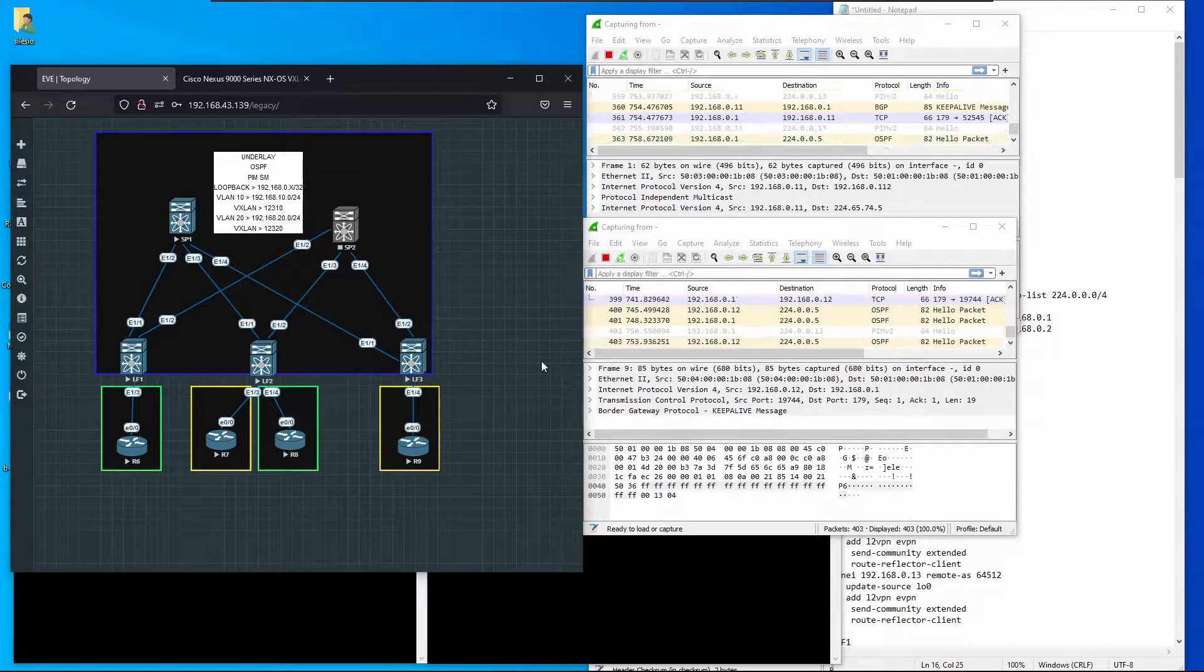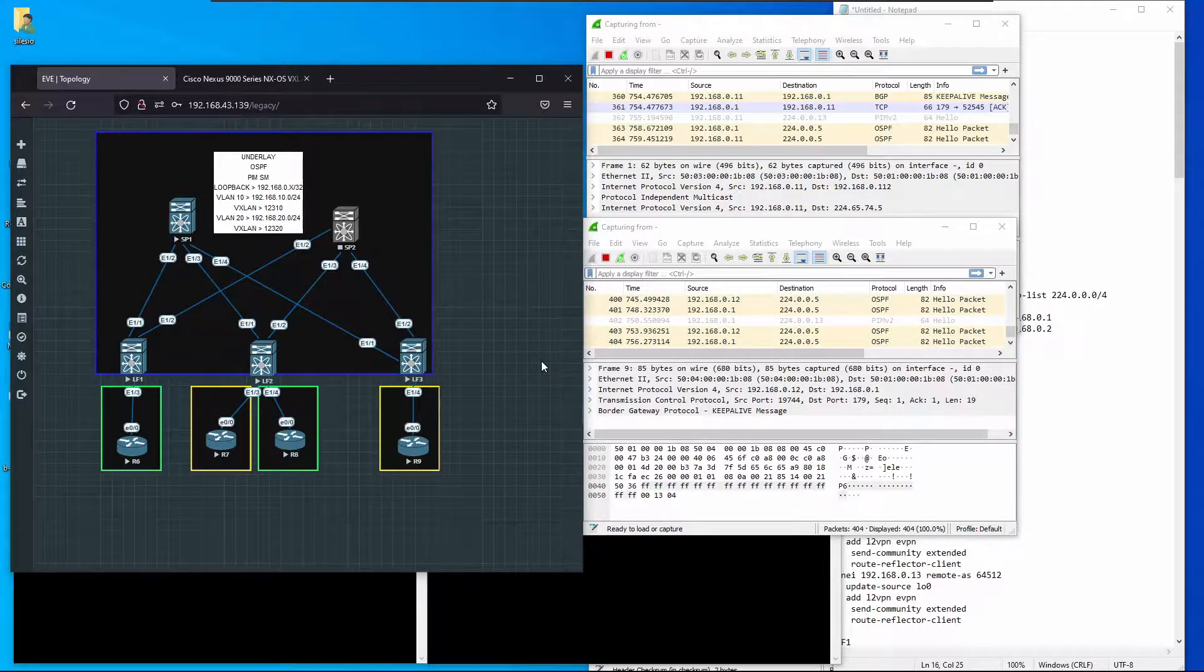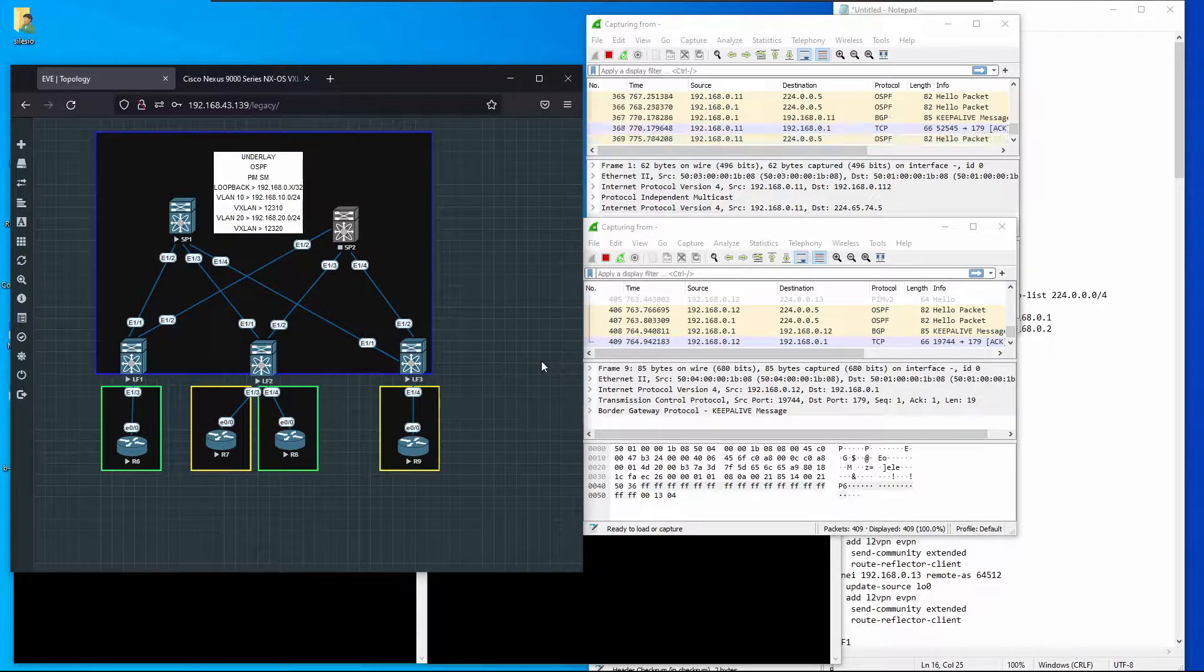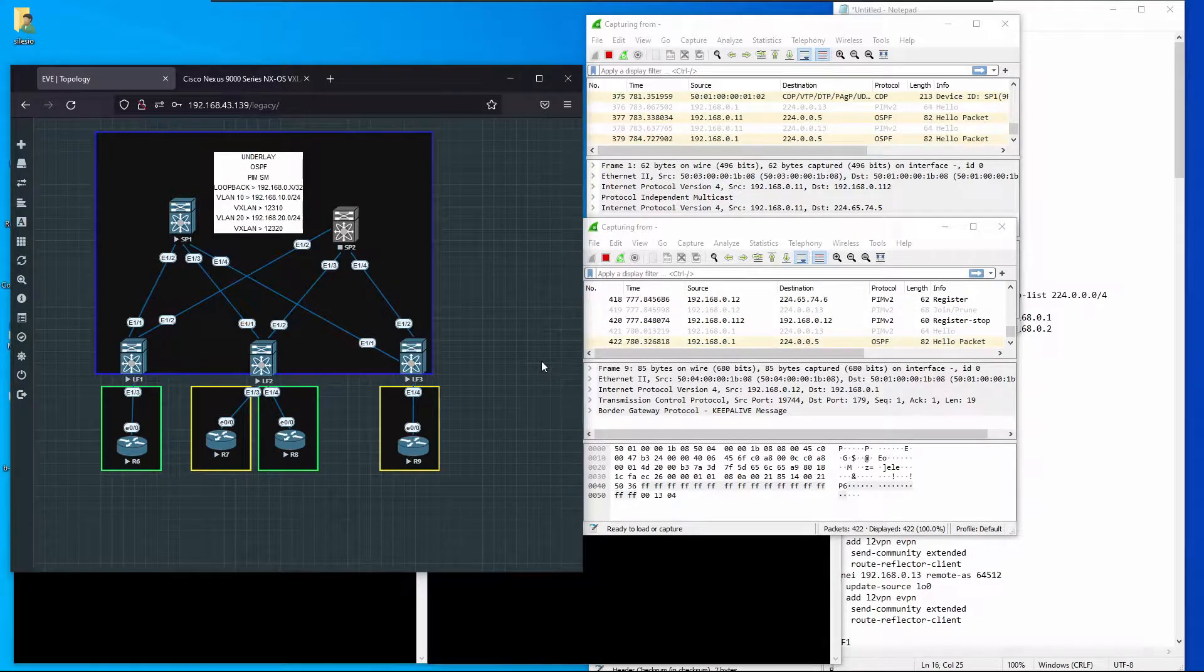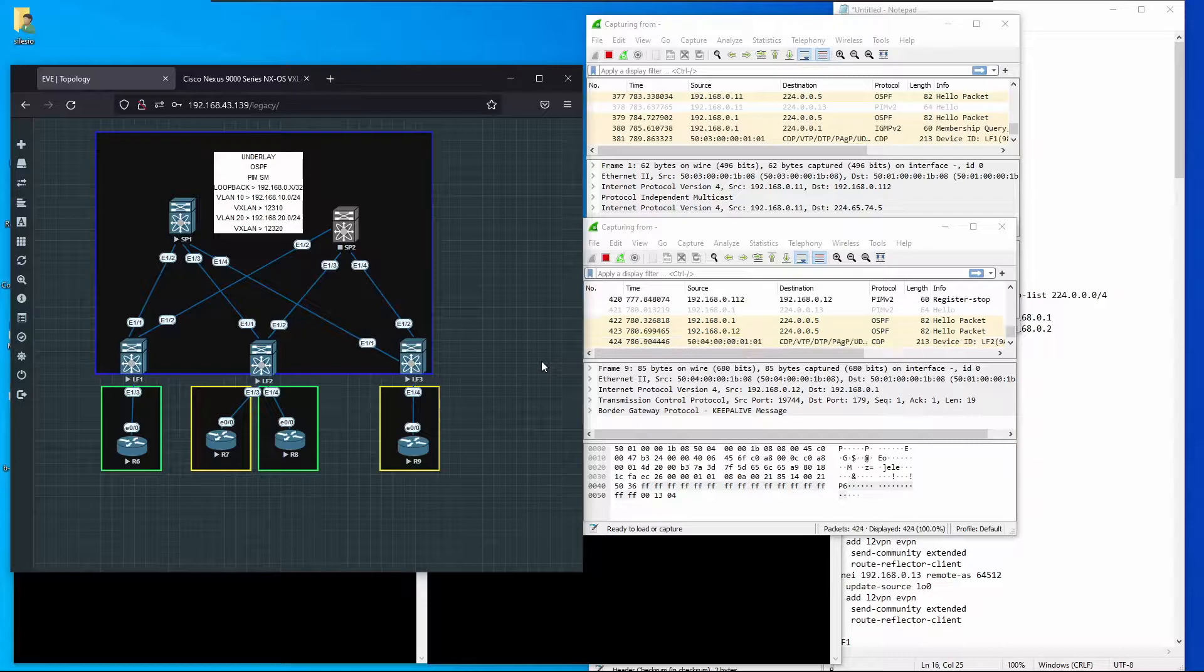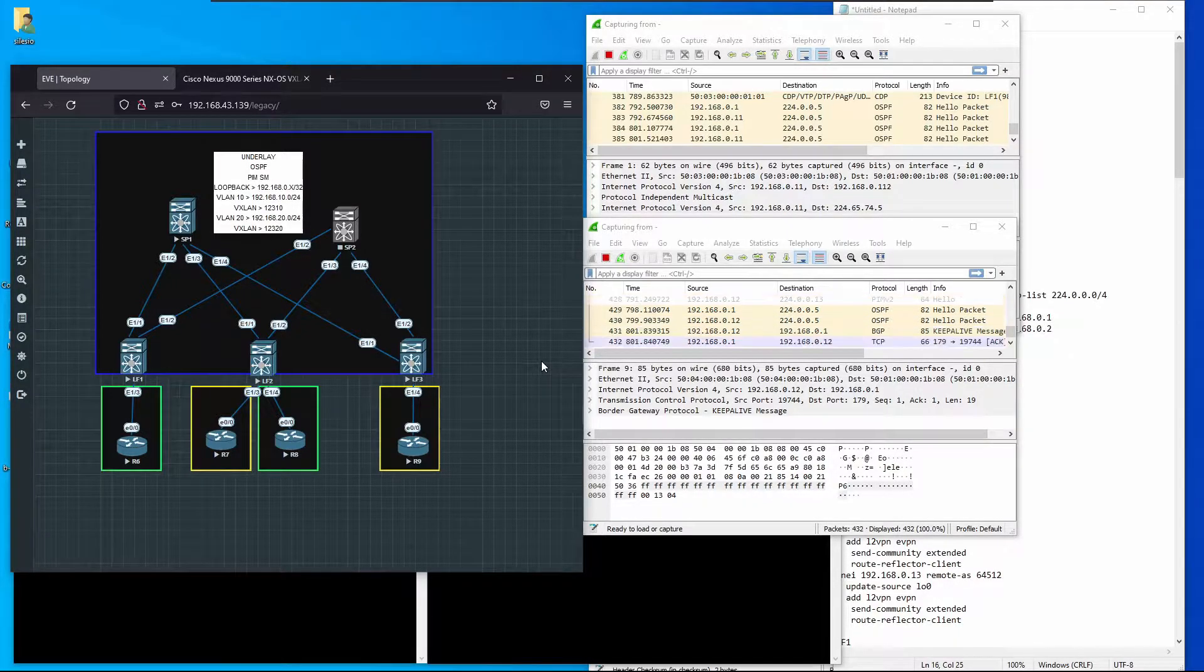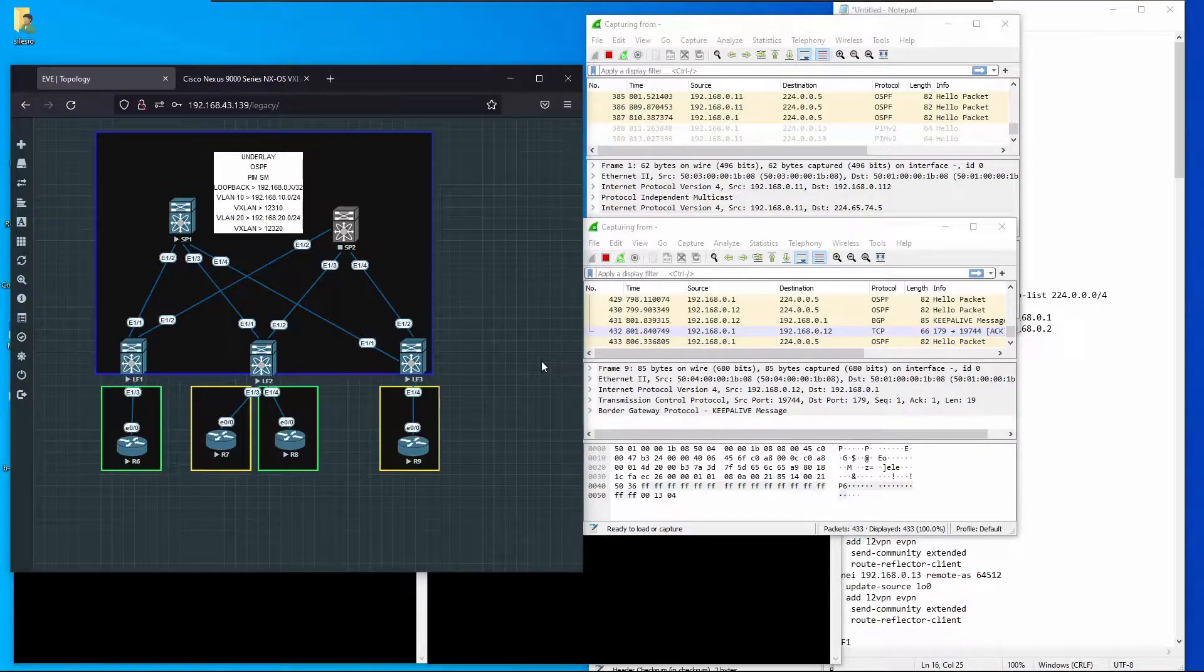In the last video we configured VXLAN EVPN and deployed two VXLAN domains or bridge domains. One was 12310 associated with VLAN 10, and the other was 12320 associated with VLAN 20. These two domains don't communicate directly, and what we're going to do is allow communication between these different domains using asymmetric routing. This means that at each VTEP we'll have to configure the same VXLAN ID and the VLAN associated with that VXLAN ID or VNI.